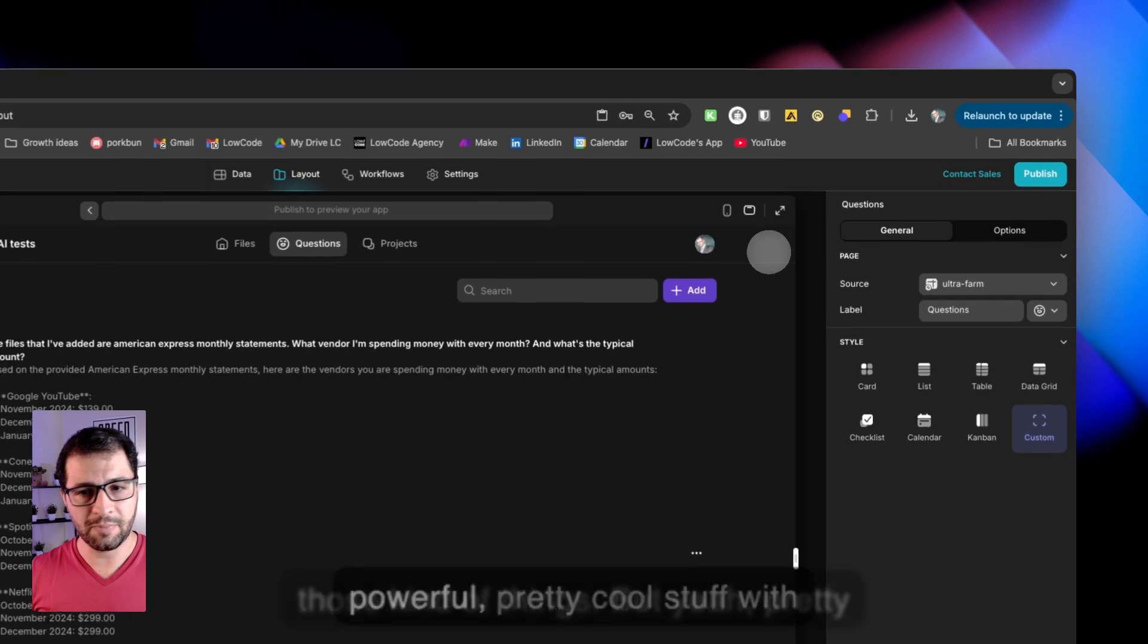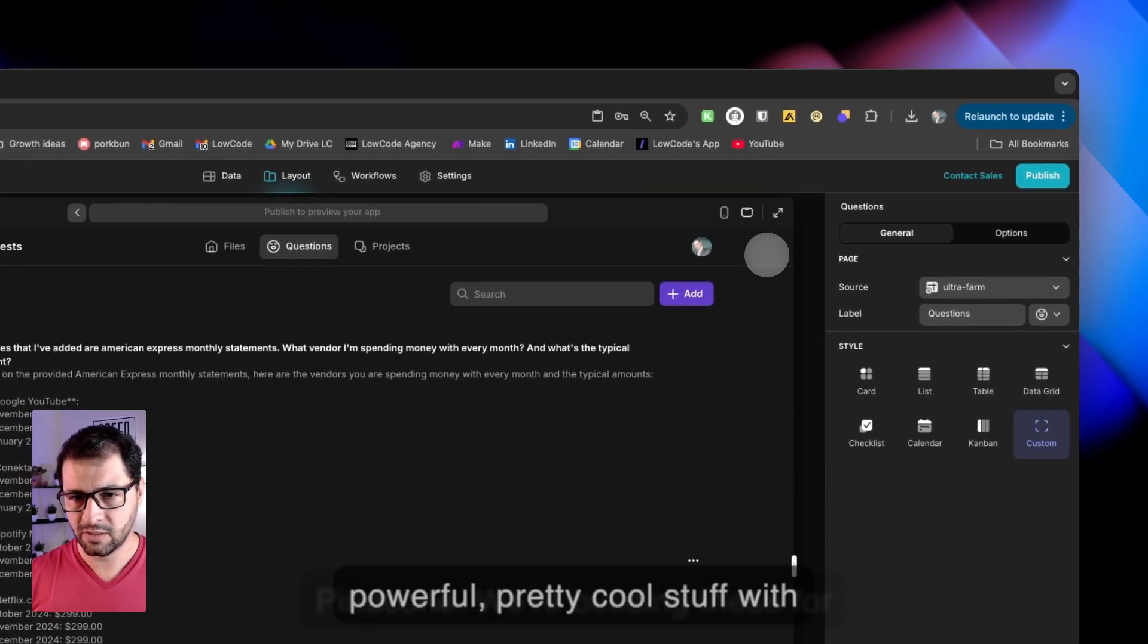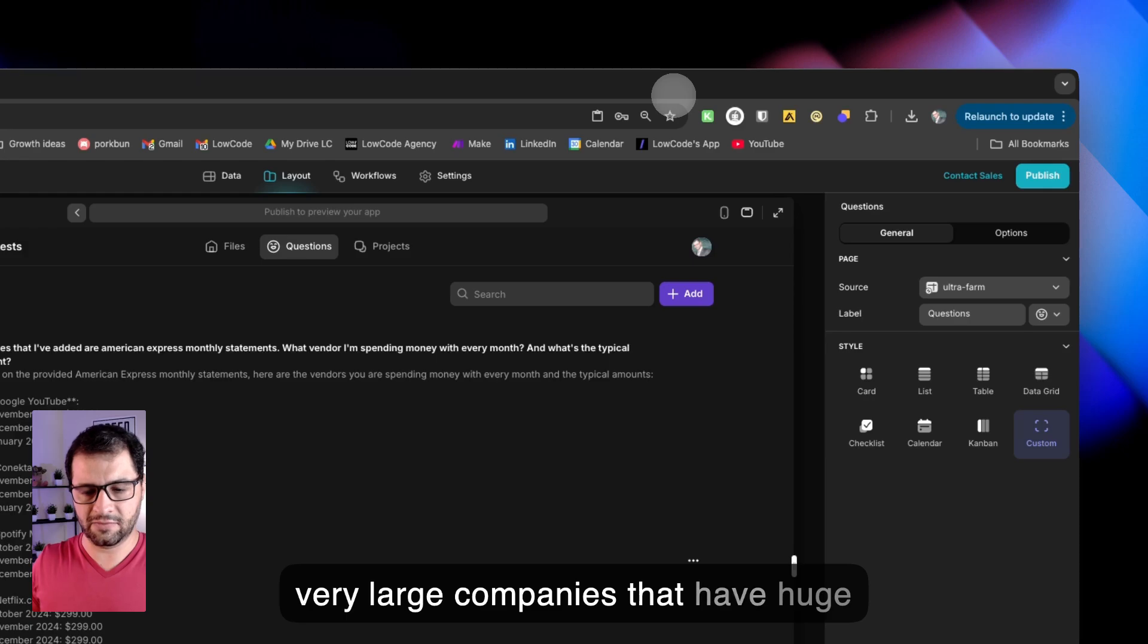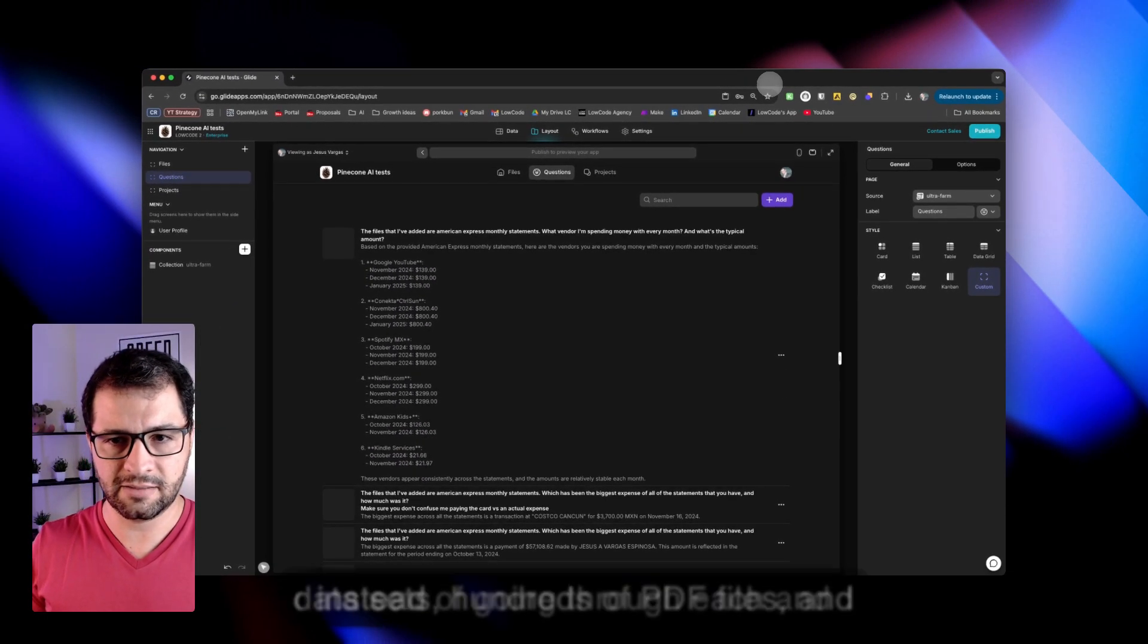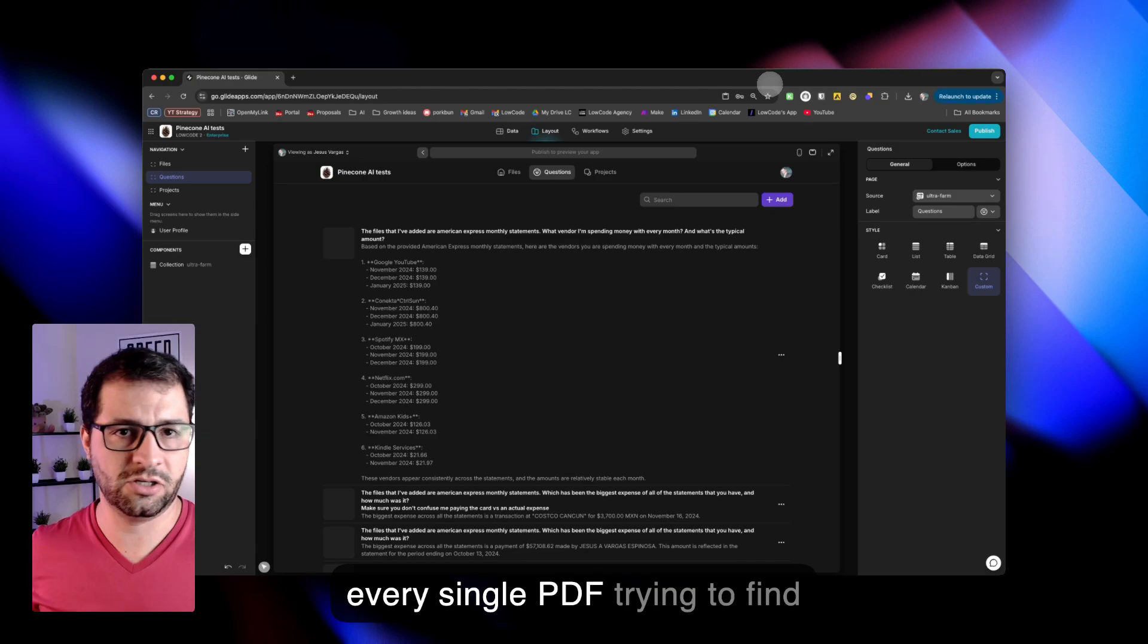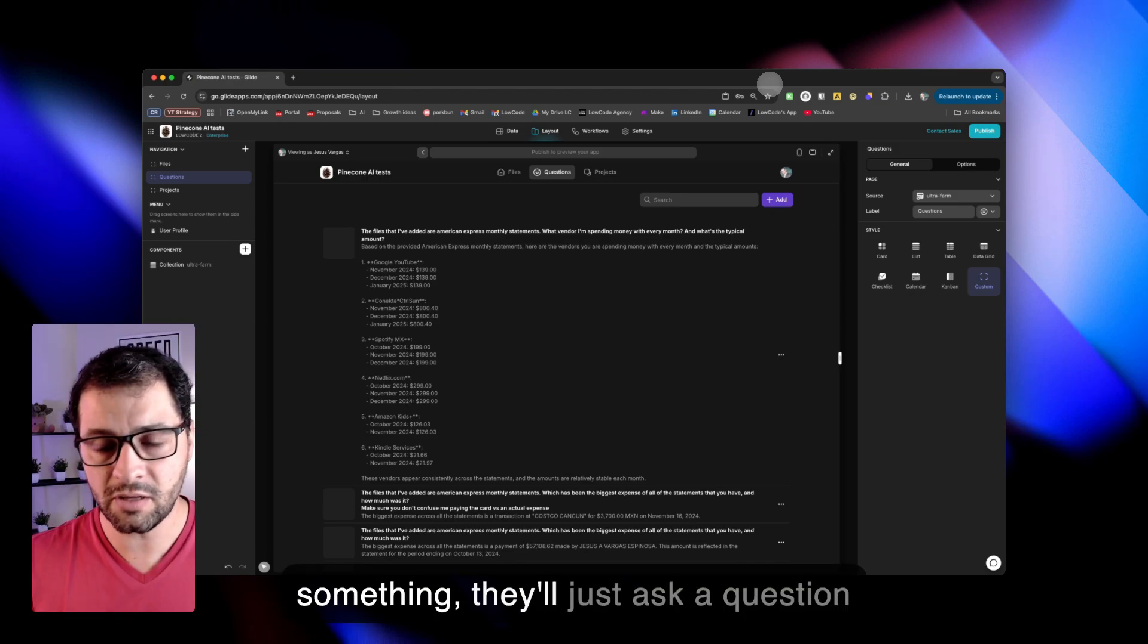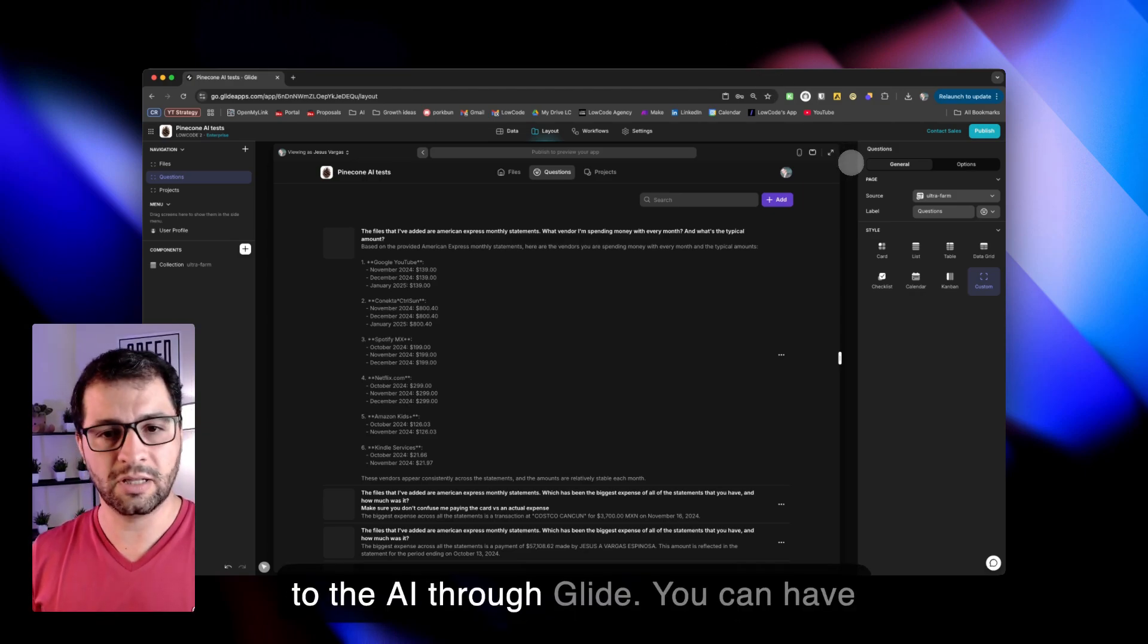But yeah, pretty powerful, pretty cool stuff with Pinecone. We're building these for very large companies that have huge datasets, hundreds of PDF files. And instead of going through each and every single PDF trying to find something, they'll just ask a question to the AI through Glide.